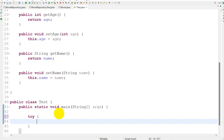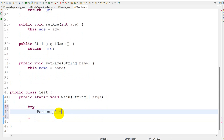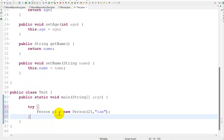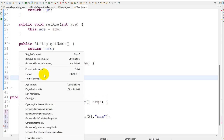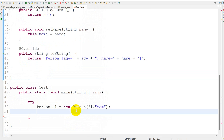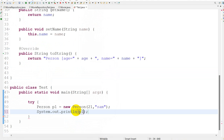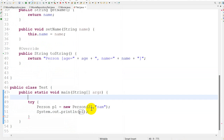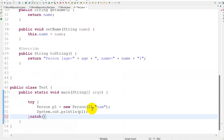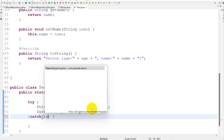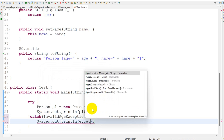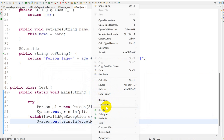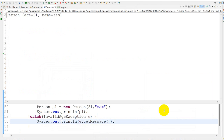Inside the main method I will use a try block. I will create Person p1 with age 21 and name Sam. I will also use the toString method and print p1 using System.out.println. This should not give us an error.